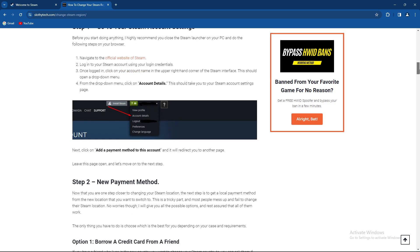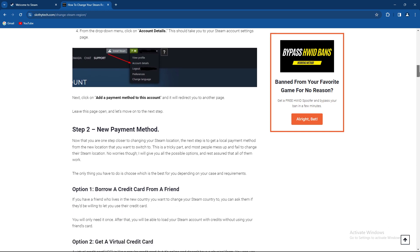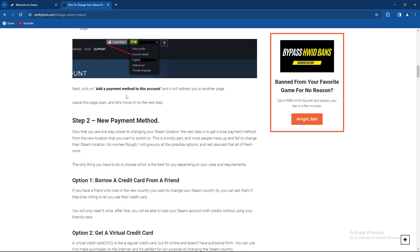From there, add the payment method to this account, and you're one step closer to changing it.